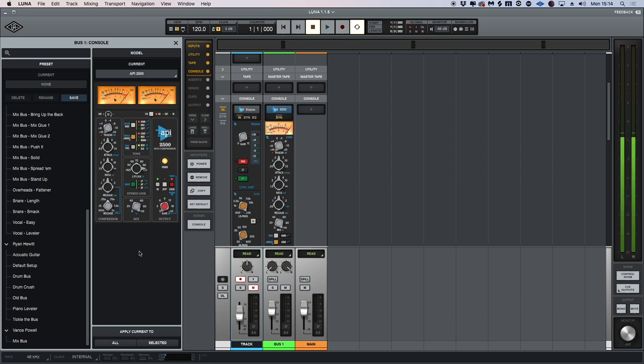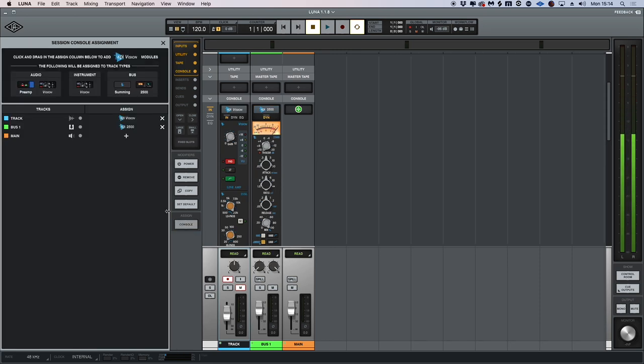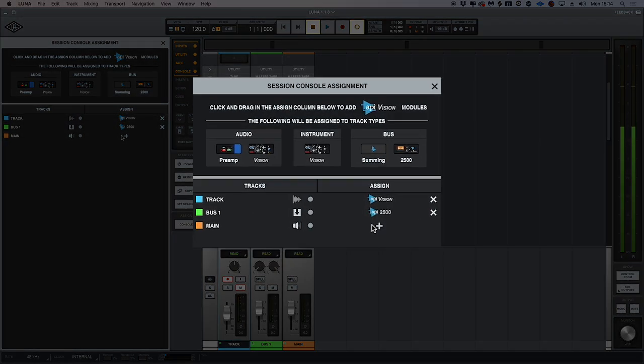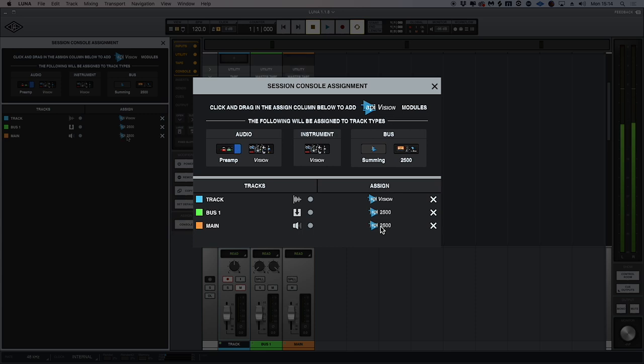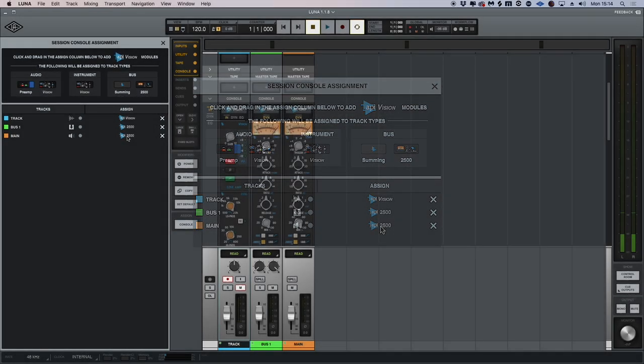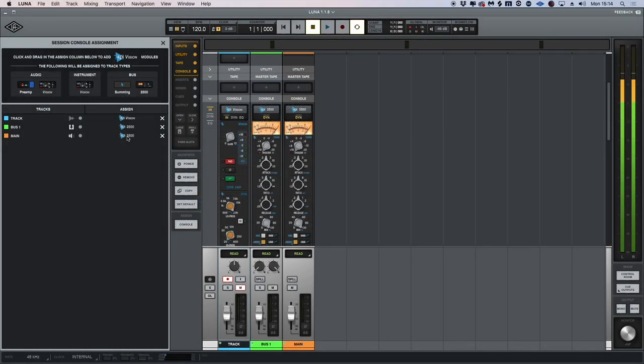To make our mixing workflow even faster, if we go into console assign mode, we can actually just add these, or paint as Universal Audio says, the actual emulations across our entire mix by simply clicking and dragging effects onto different channels. This means that we can get the analog character, glue, and summing that Luna is known for in seconds.